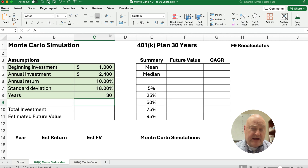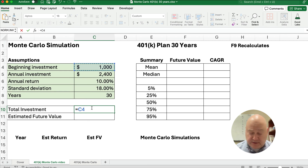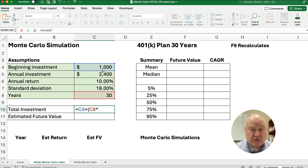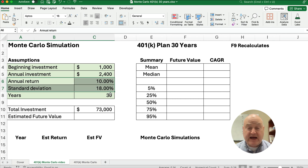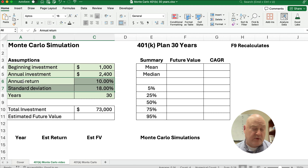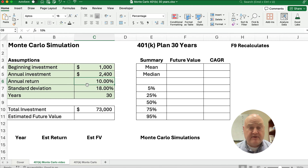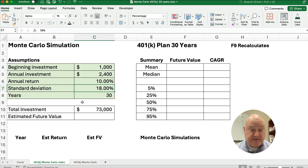One thing we can calculate is our total investment. It starts with $1,000 plus 30 years times the $2,400. Our total investment looks like it's $73,000. Now, we're going to assume that the return is not 10% every year — we're going to assume that our portfolio returns are in a normal distribution, with an annual return mean of 10% and a standard deviation of 18%.